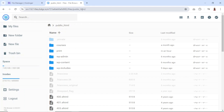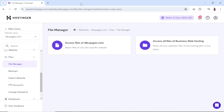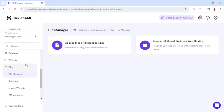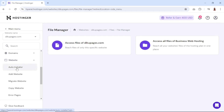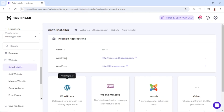Now let me show you how you can install WordPress on your subdomain. I exit from here, then come over to Website and click on Auto Installer. At the moment, these are the domains I have with digupages.com — this is the main one and I have a subdomain right here, which is courses.digupages.com.